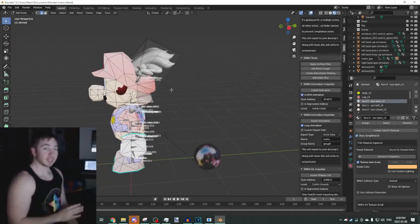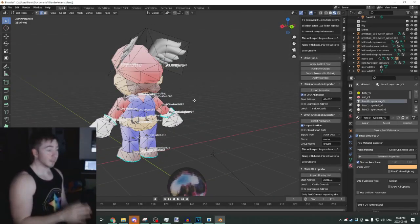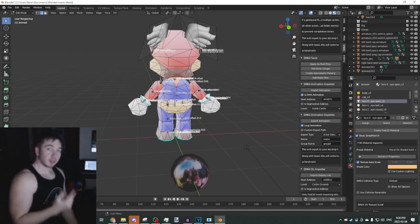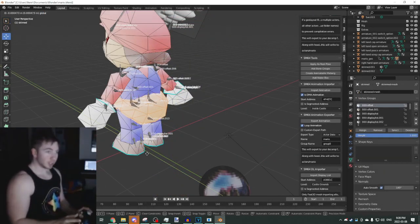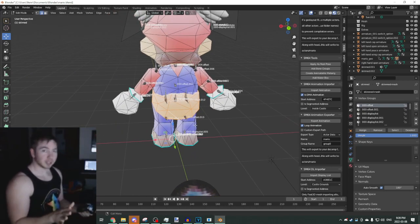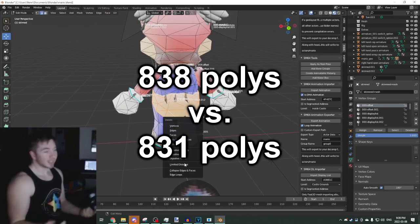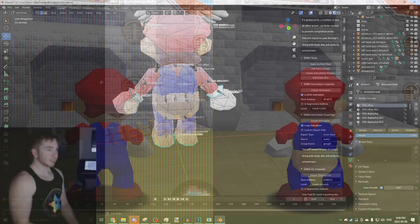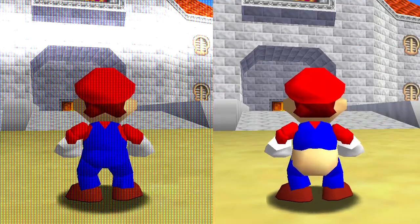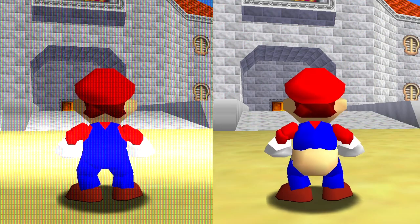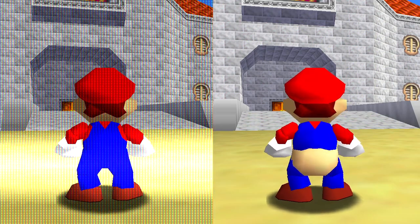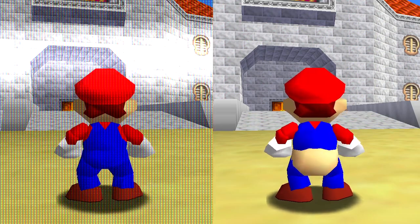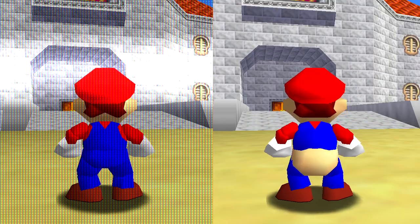Number 2. With some basic math and Fast64 knowledge, I was able to improve some of Mario's limbs while also saving polygons in the process. As you can see here, the model's overall poly count is significantly less, and we have saved about 12 bytes of storage from the ROM. Here's a comparison between the old model and the new model. As you can see, the improvements on the left screen have actually made the game run at 60 frames per second.